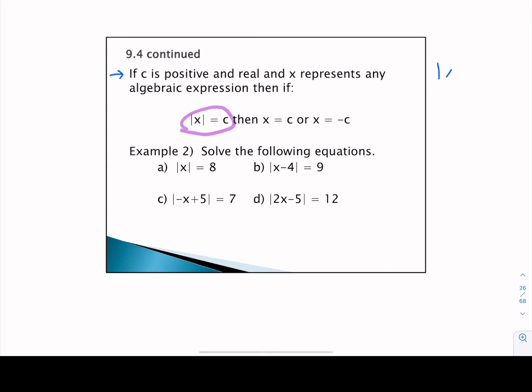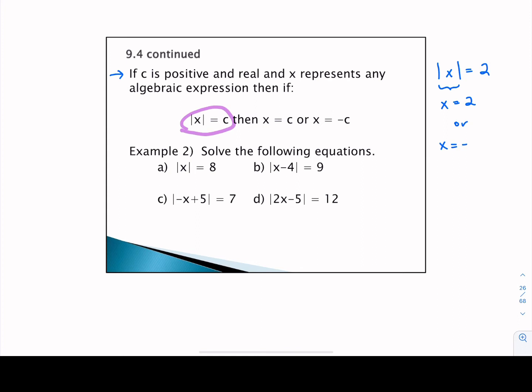Here's an example: if I have the absolute value of X equivalent to 2, what could X be to make this true? X inside those absolute value symbols could be 2, because the absolute value of 2 is 2. Or X could also be negative 2 — if it's negative 2 inside those symbols, when we evaluate that absolute value, we'd get positive 2 as well. So when solving these kinds of equations, set that argument X equal to either positive or negative your C value on the right side of the equation.